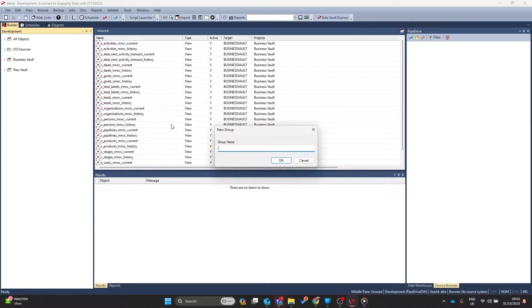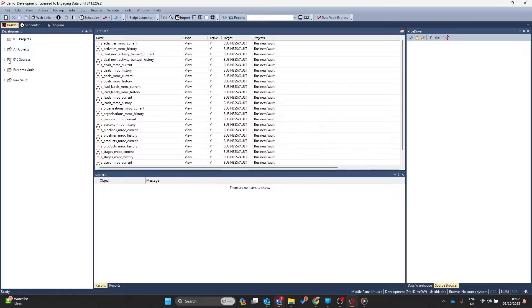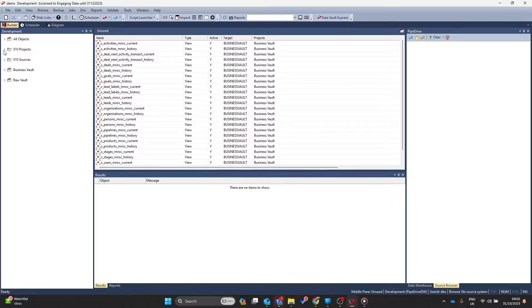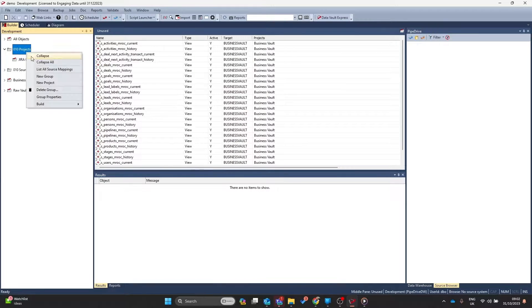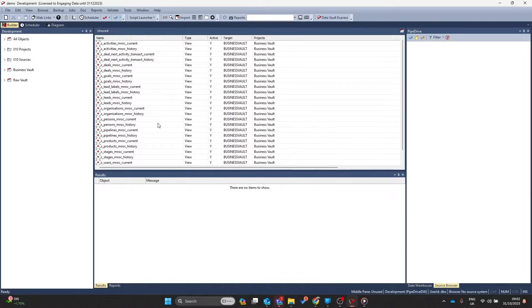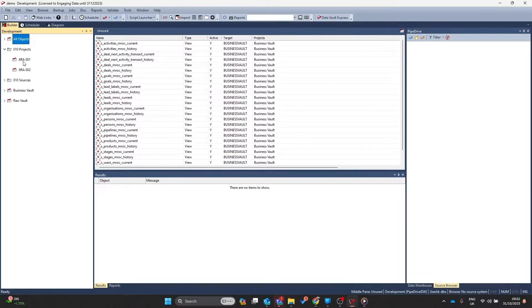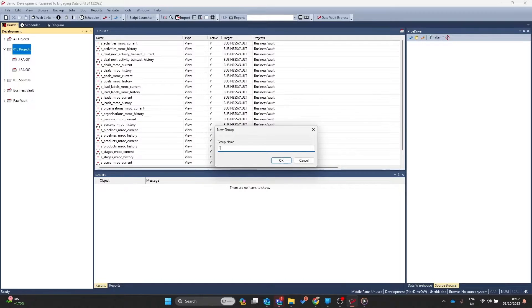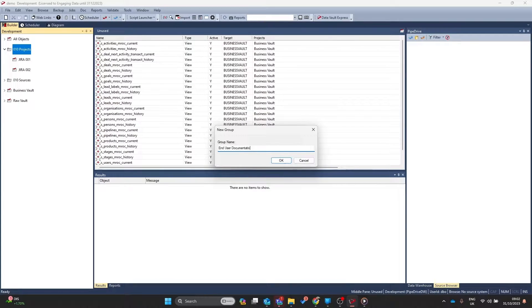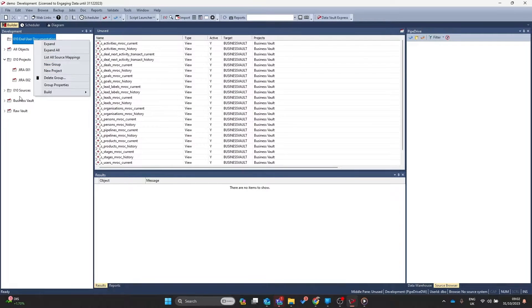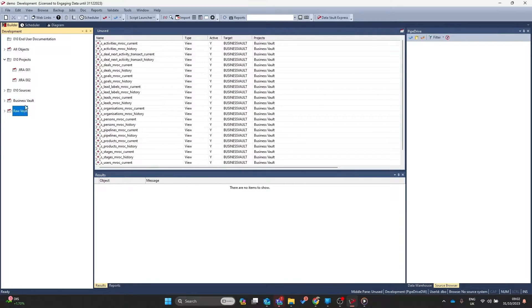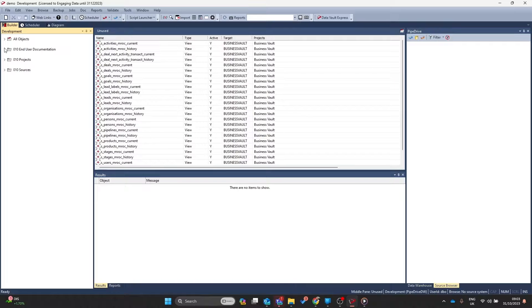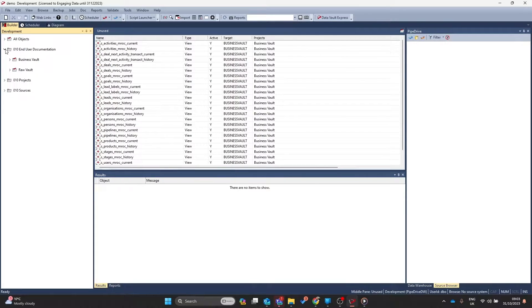I might want to create a new group for my development activity. So I may call this projects. In here, I may wish to create different groups inside of it for my Jira tickets that I can start to track who is adding in objects and why they might be doing what they're doing. It helps form some loose connection between the activity in my warehouse to my ticket management system. The other thing I may wish to do is add in one for the end user documentation. In here, I may want to create subsets of data around my business vault, my raw vault. I can move existing projects into these folders by simply dragging and dropping. Now I have moved all of the existing projects into a nice group.